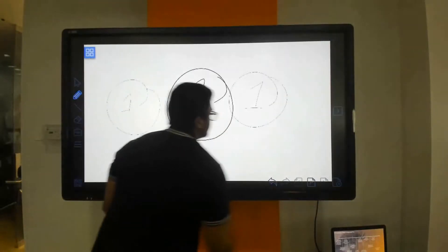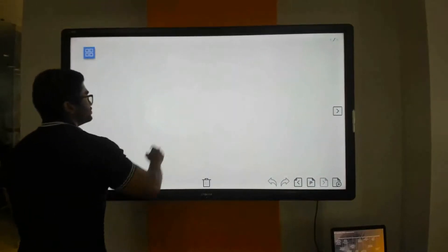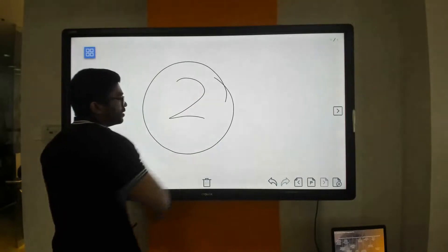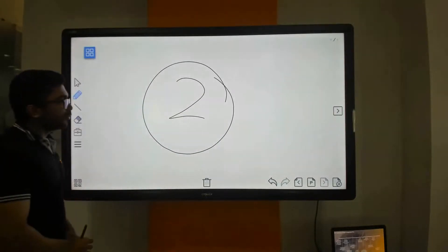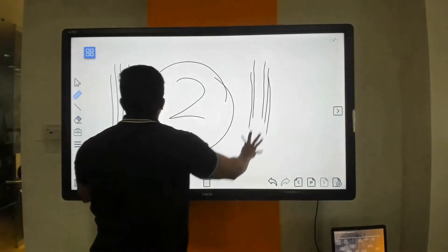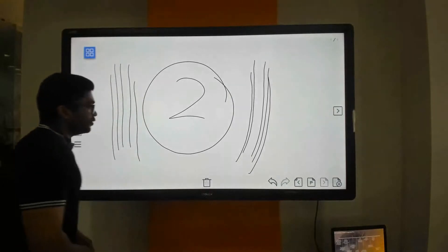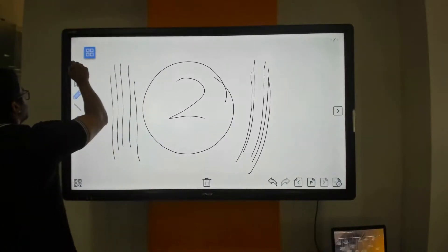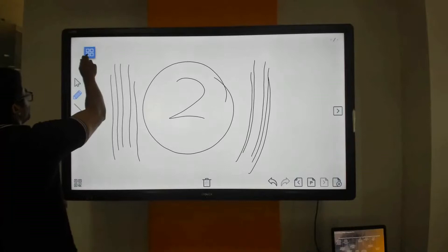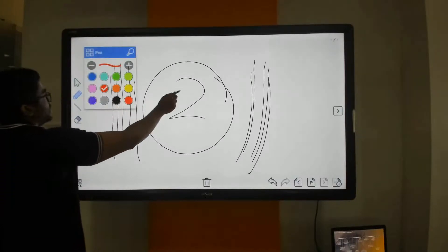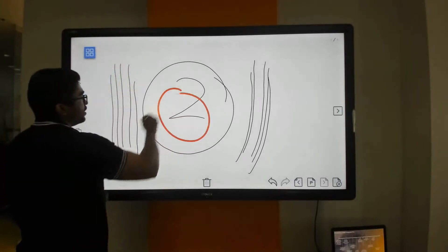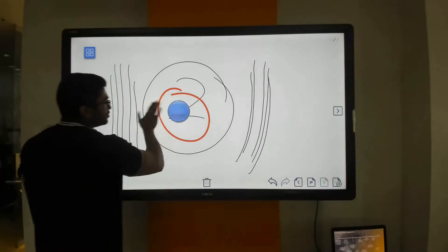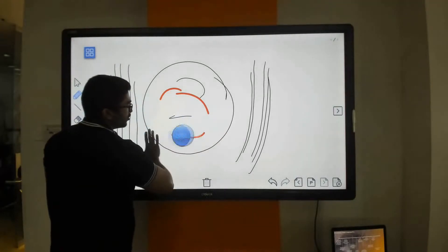I can add multiple pages. The display itself supports up to 32 points of touch, which means I can use multiple fingers to annotate simultaneously. I also have multiple tools to draw different shapes, different colours, and different lines. If I make a mistake, I can rub it out simply using the back of my palm.